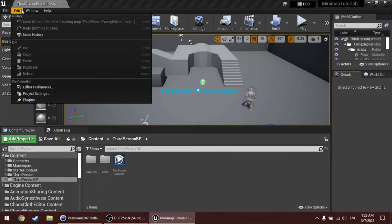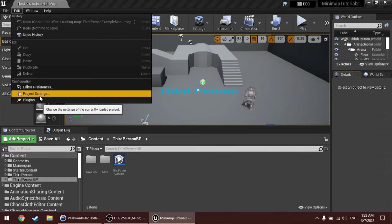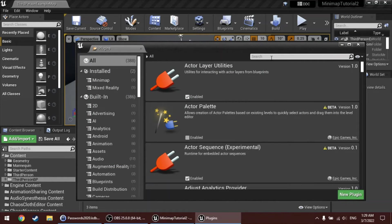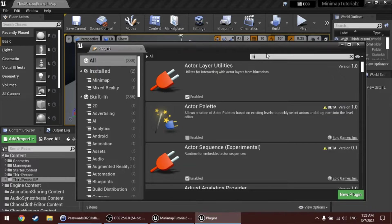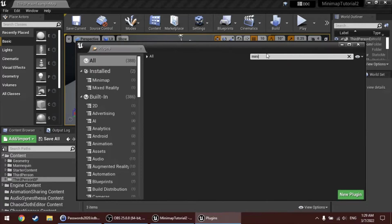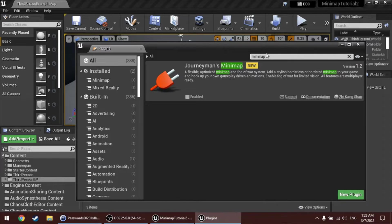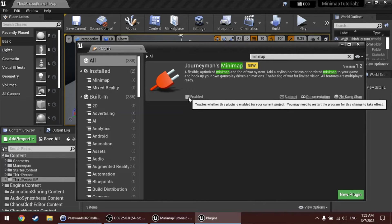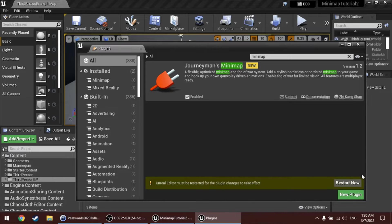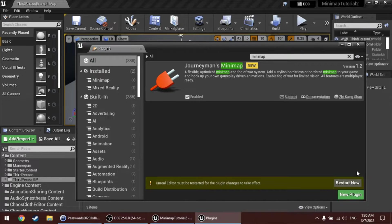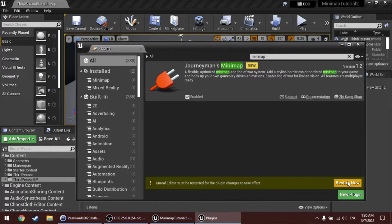To do this, go to Edit, Plugins, search for Minimap and make sure to enable it. If it wasn't enabled yet, Unreal will then prompt you to restart the editor, which you should do.